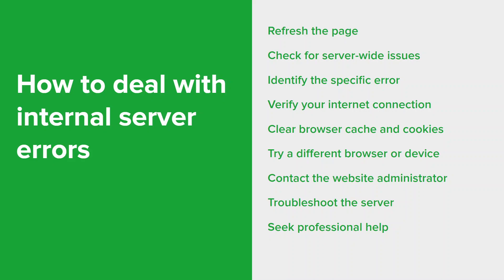But always remember, internal server errors can have various causes and the approach solution depends on the specific circumstances. It's really important to approach troubleshooting in a systematic manner and seek professional help when needed.